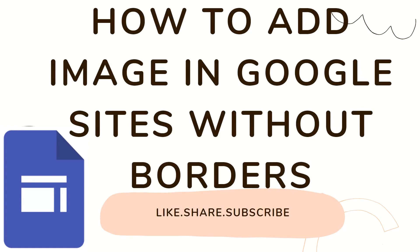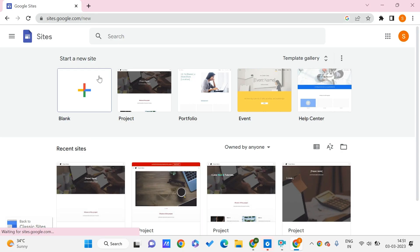Hey guys, welcome to PC Tips Pro. In today's video, we're going to see how to add images in Google Sites without borders. Before getting into the video, if you haven't yet subscribed to PC Tips Pro, please do subscribe. Now let's get into the video.